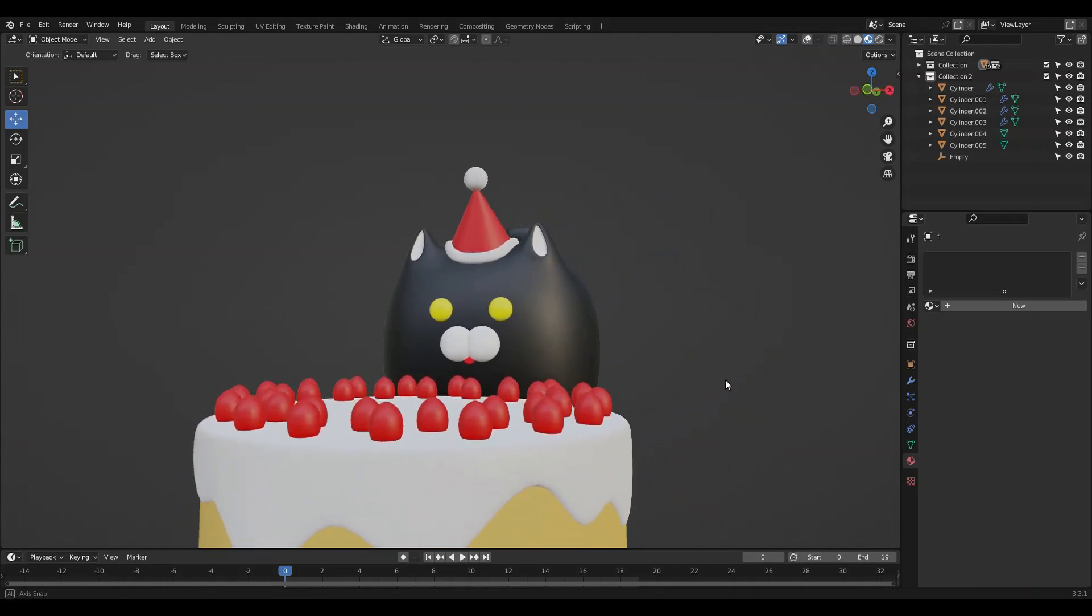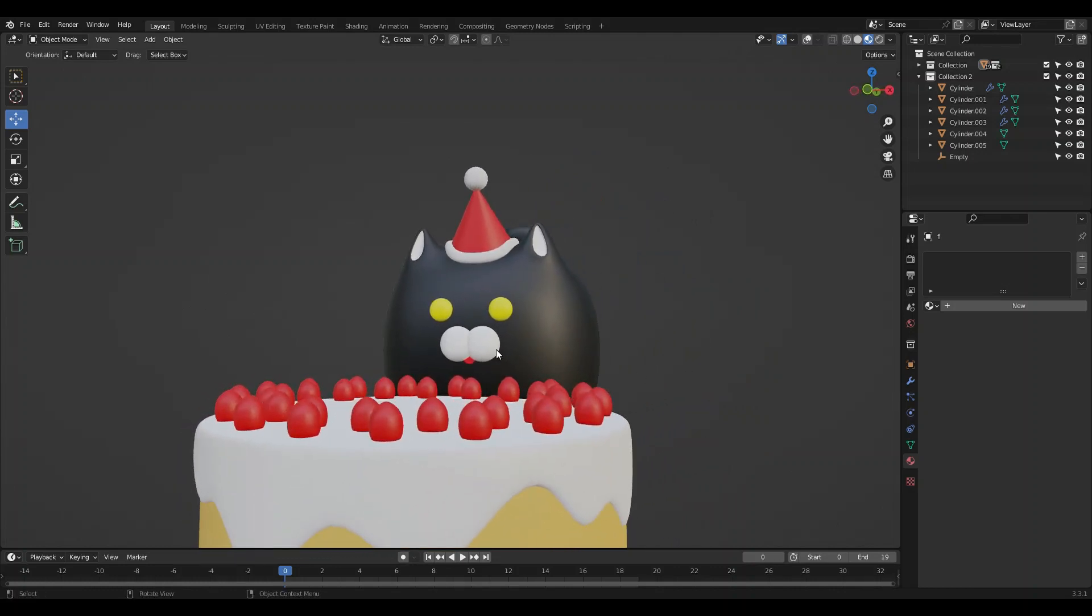Thanks for watching, and I hope you enjoyed how to make a cake and party hat for our friend bread-shaped cat. Have a good day.